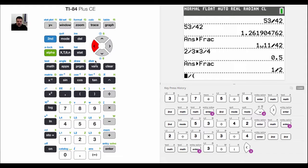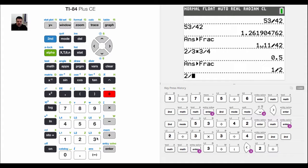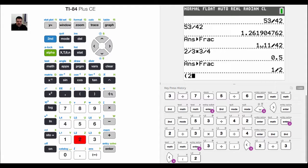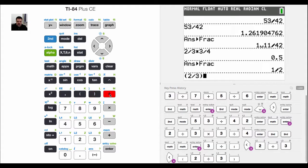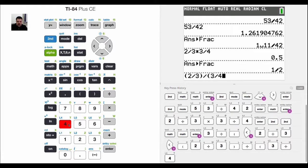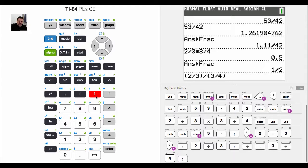I want to take 2 divided by 3, but I want to divide that by a fraction, so I have to put it in parentheses: 2 divided by 3, divided by the fraction 3 divided by 4.